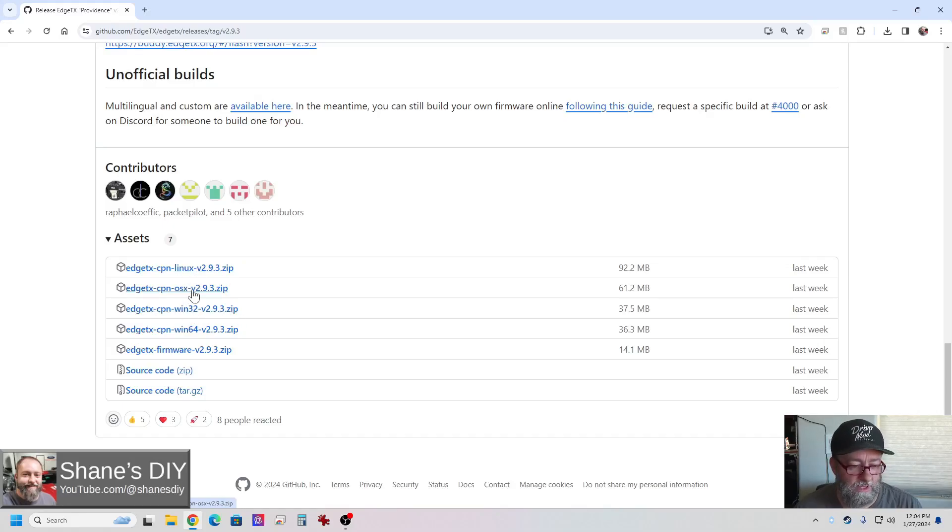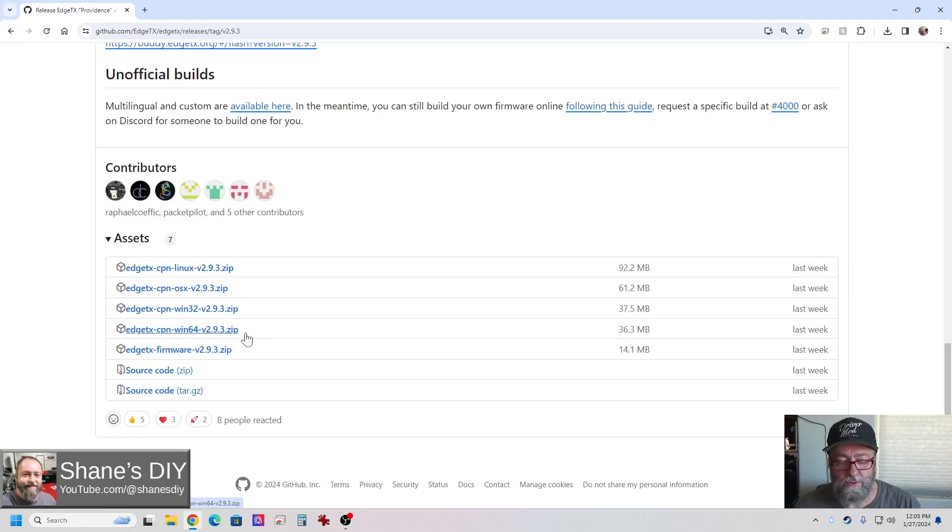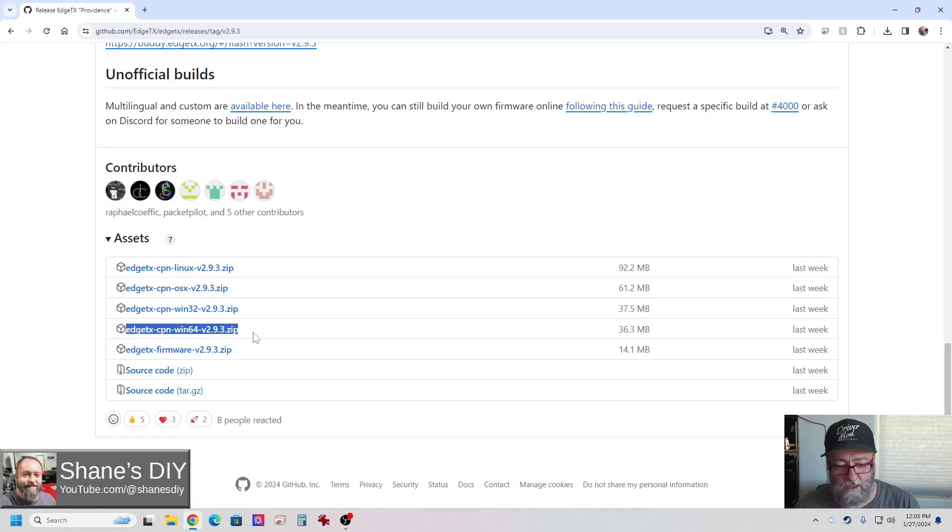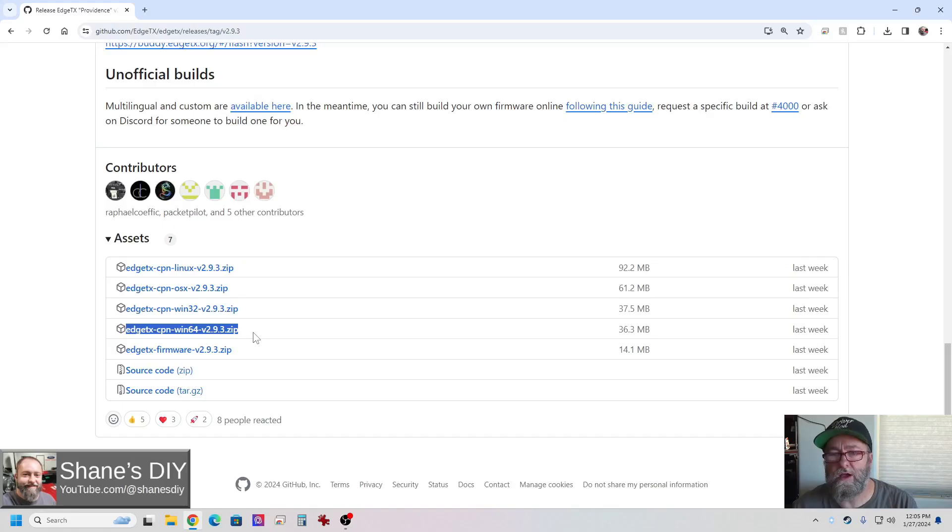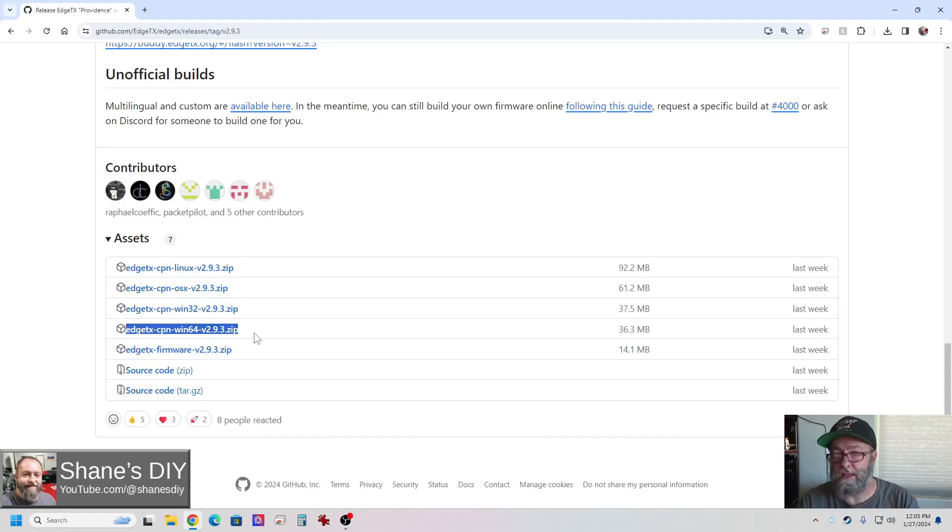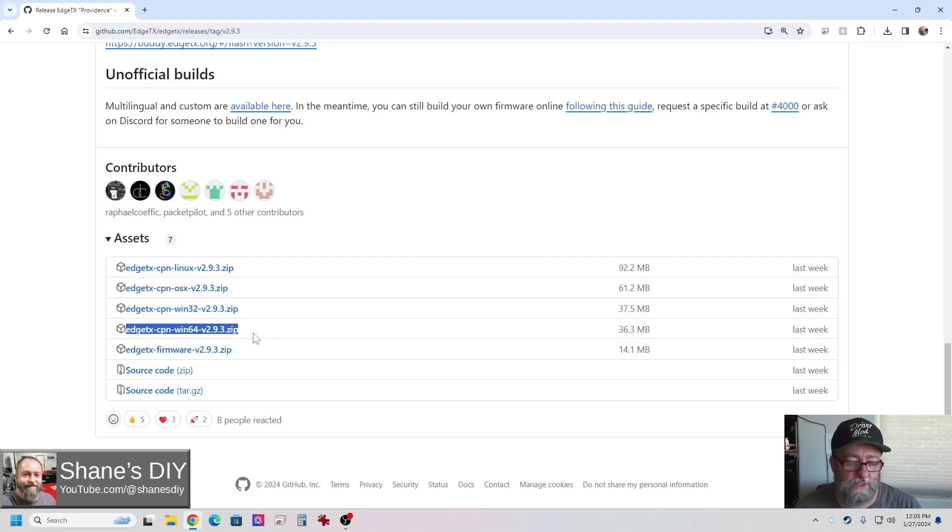There's different ones. There's one for Linux, one for Mac. Most of you, if you're using a modern Windows 10, Windows 11 PC, you're going to use this win64 version of it. So download that. And that's just your PC desktop software. If you're not sure what that is, it's called Companion. It's a nice way to check out things on your radio, back it up, stuff like that, but not required. It's just a nice little application to have.